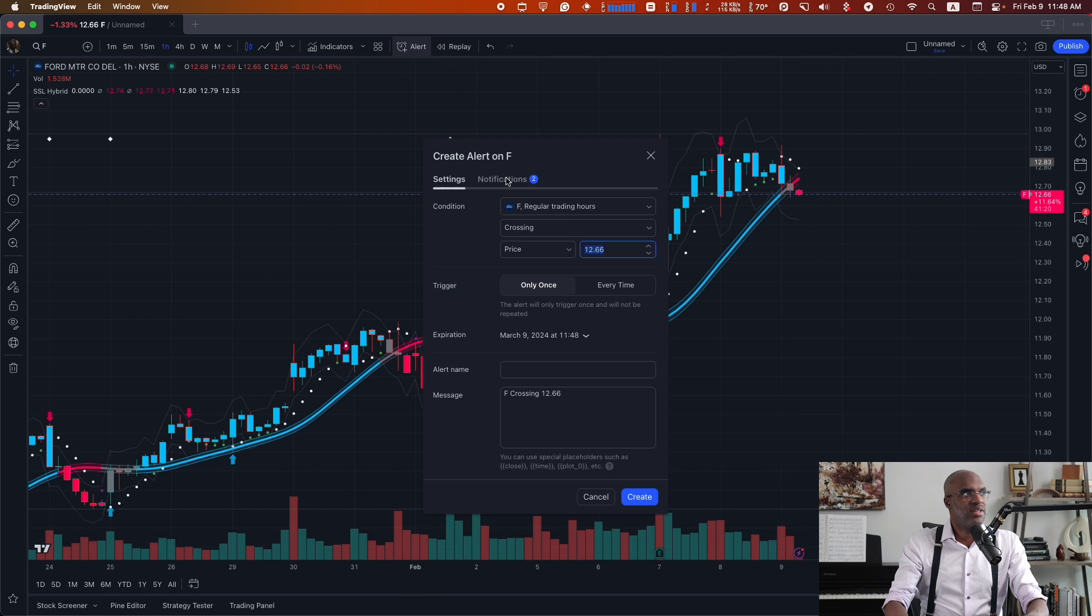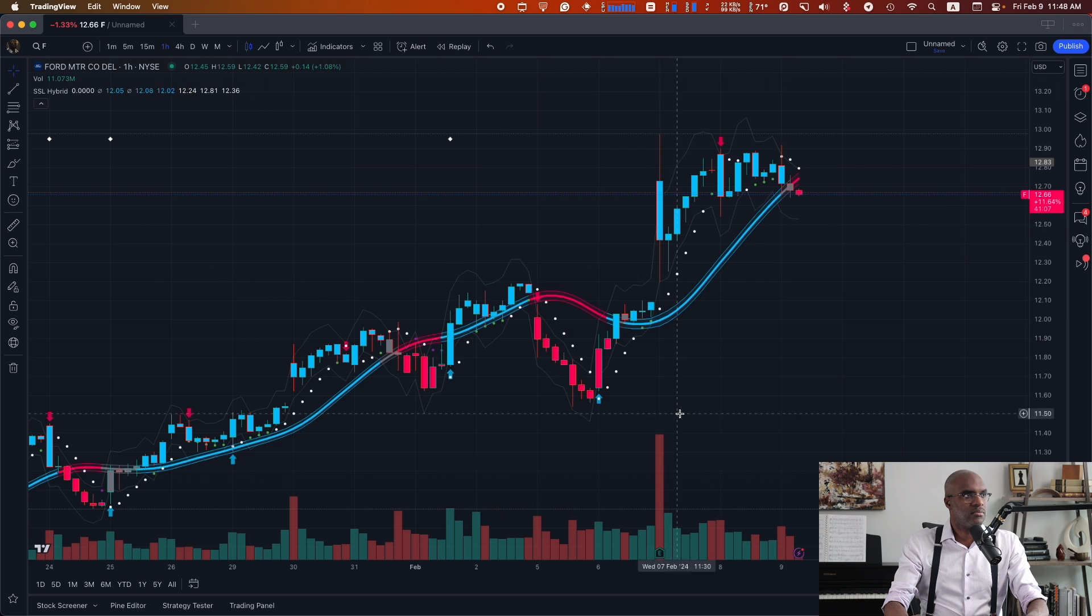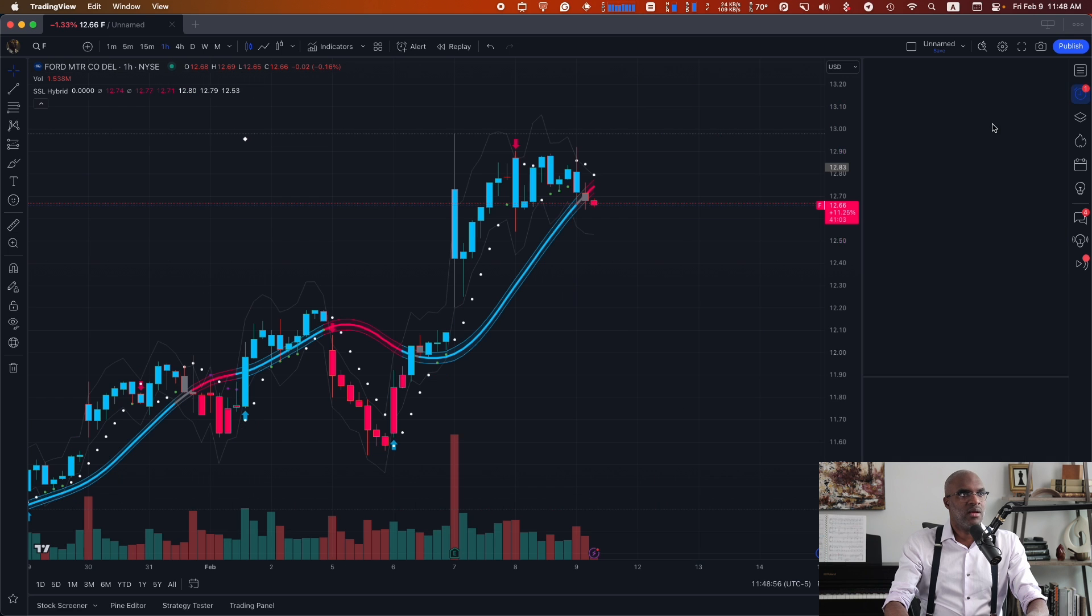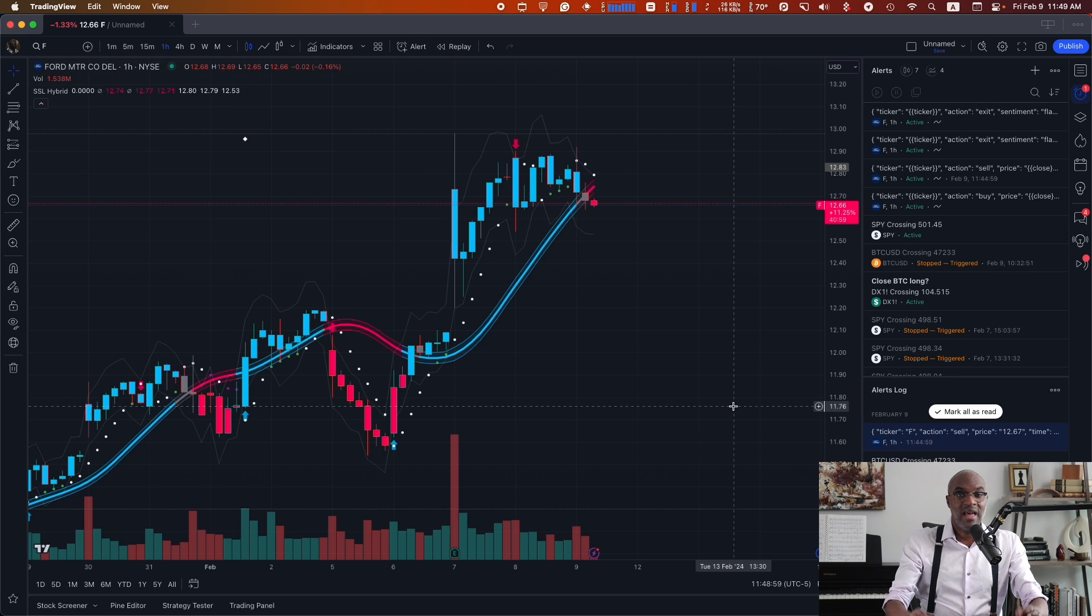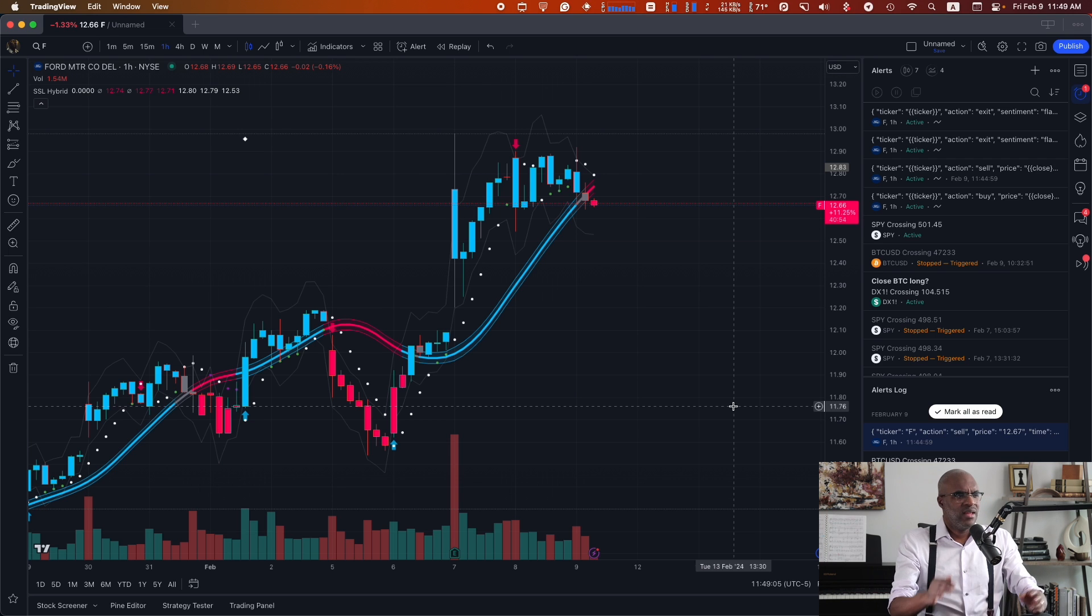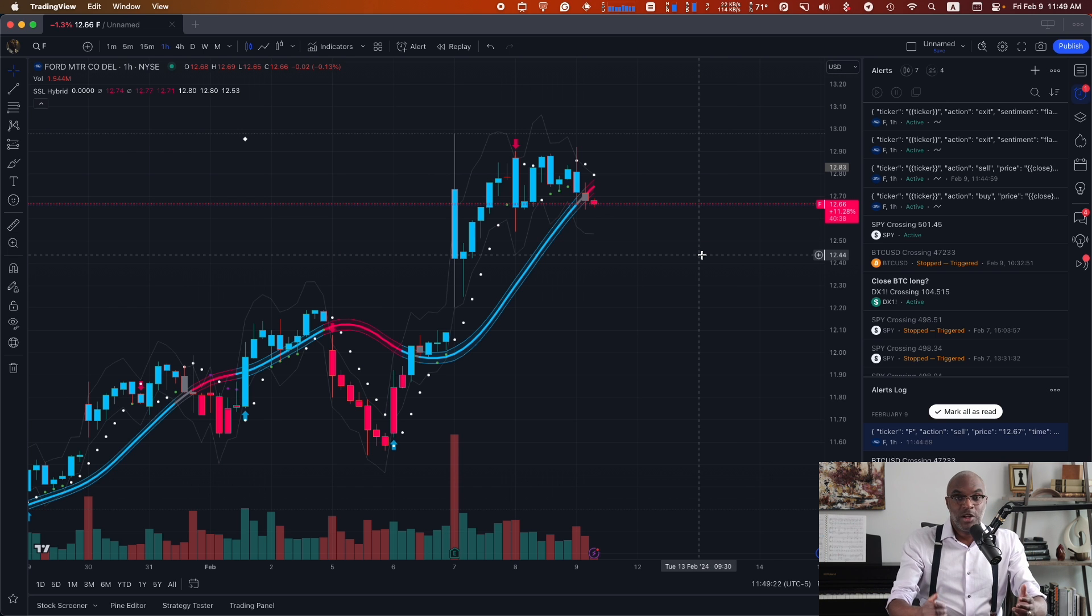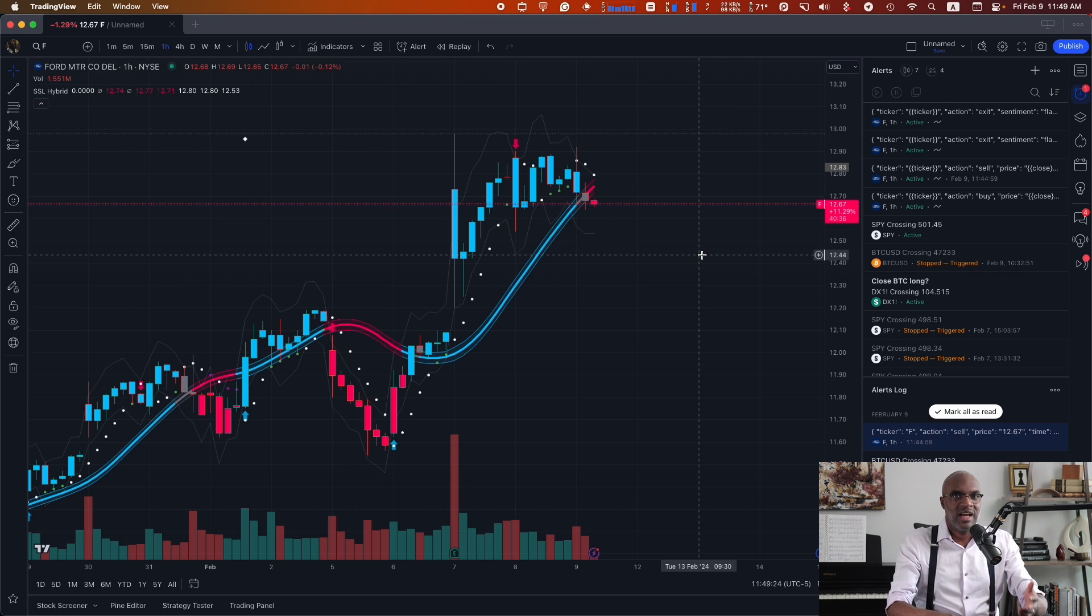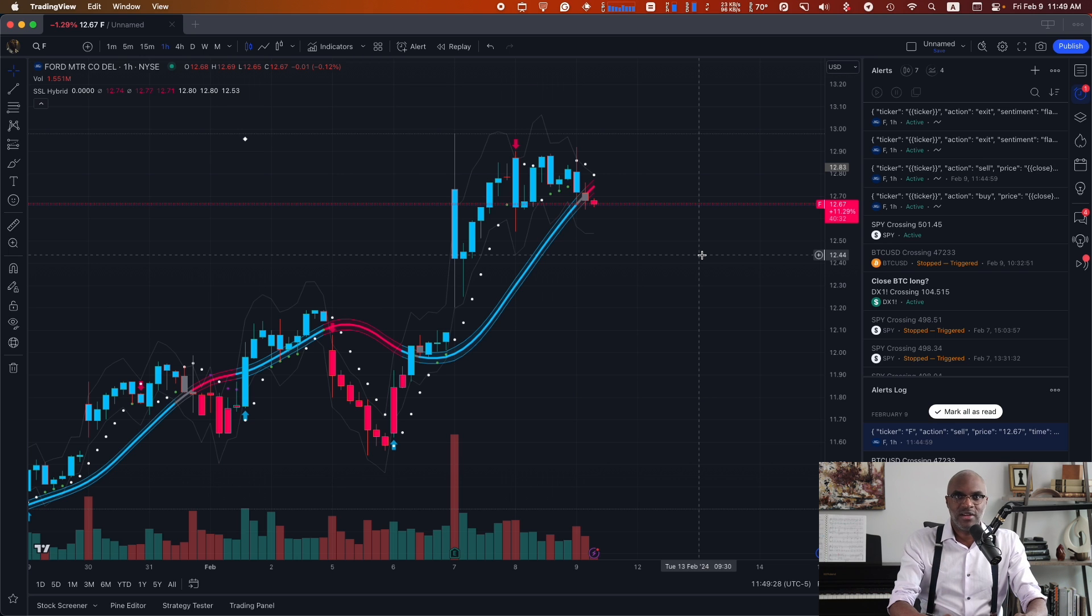making sure I do the same on the other side. Now my alerts have been created, and I have a strategy set up with this in TraderPost. Okay, now let's say I want to take this one step further. Let's say I don't want to create four alerts every single time I want to run this strategy on different tickers.